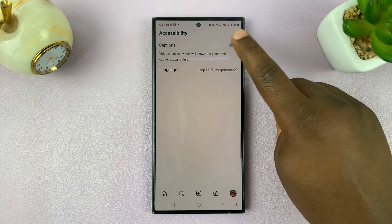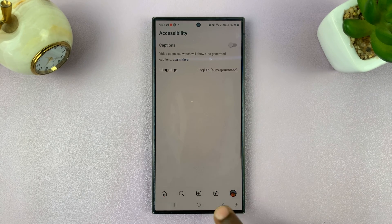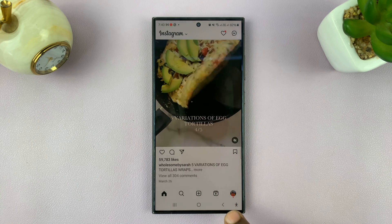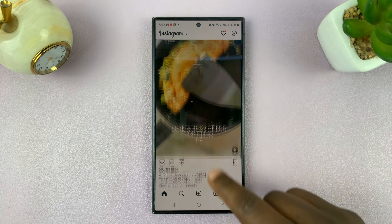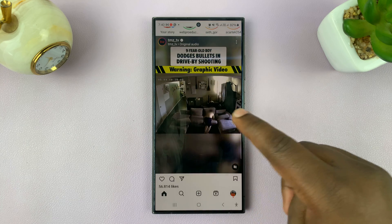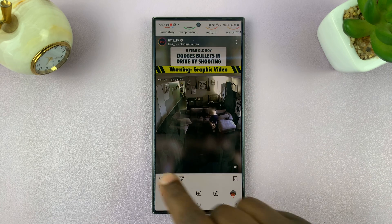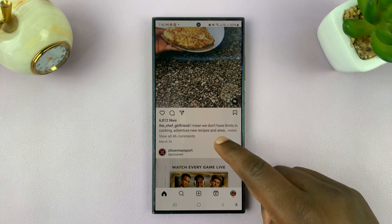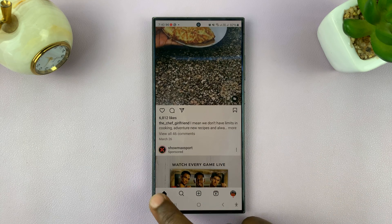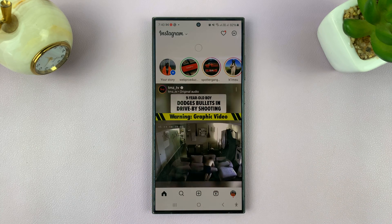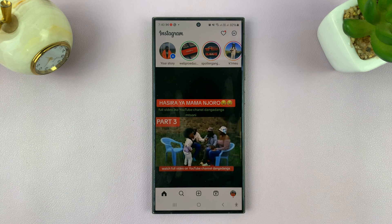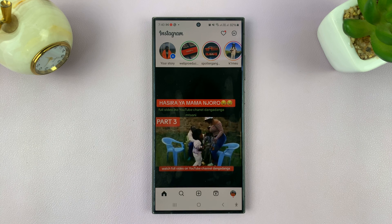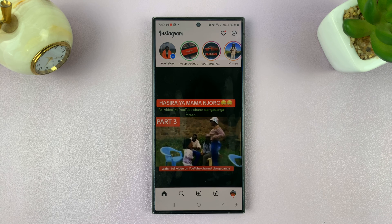You want to turn that off, and that's going to disable those automatically generated captions when you're watching videos on Instagram. You can go back to the video and you'll see you no longer have captions. That is basically how to disable automatic captions on Instagram. Thanks for watching — comments and questions down below, and good luck.